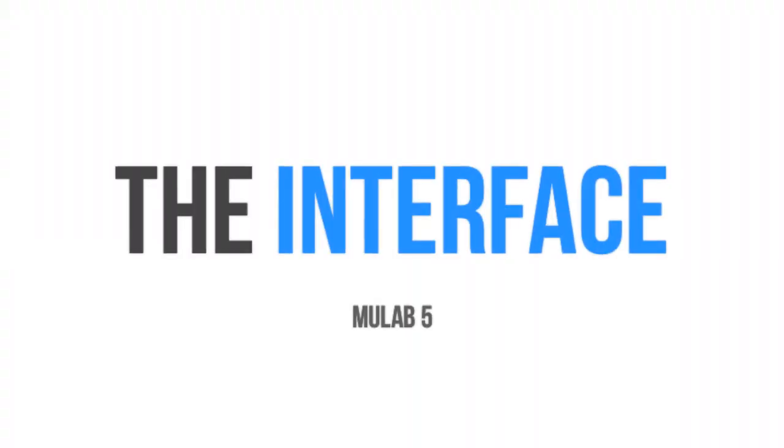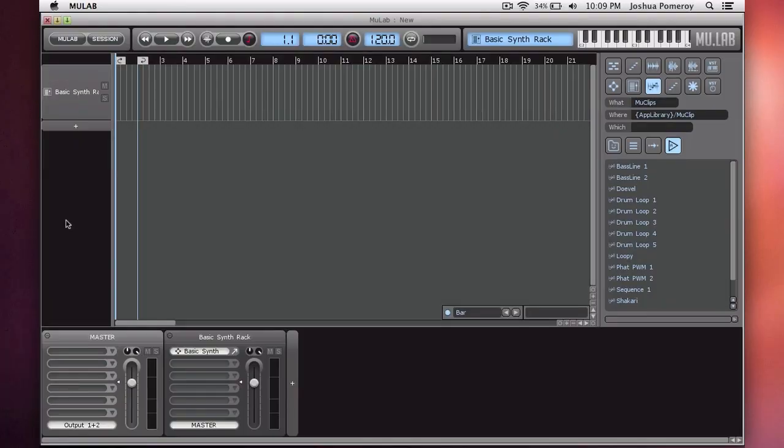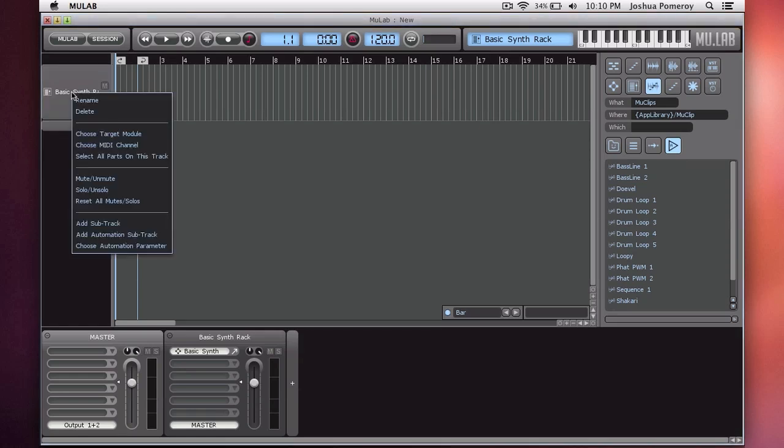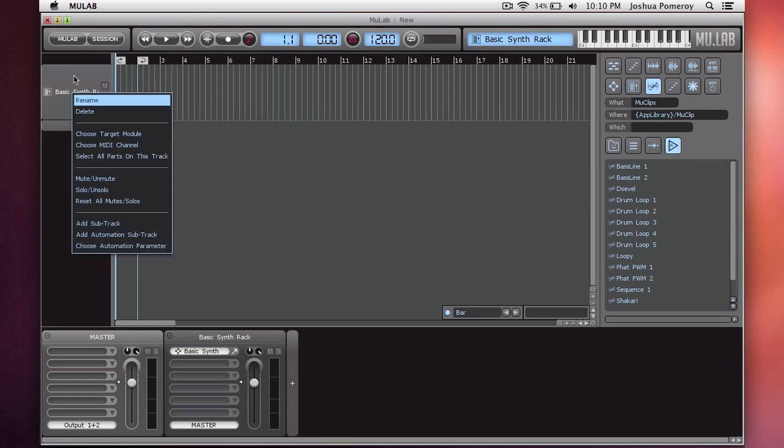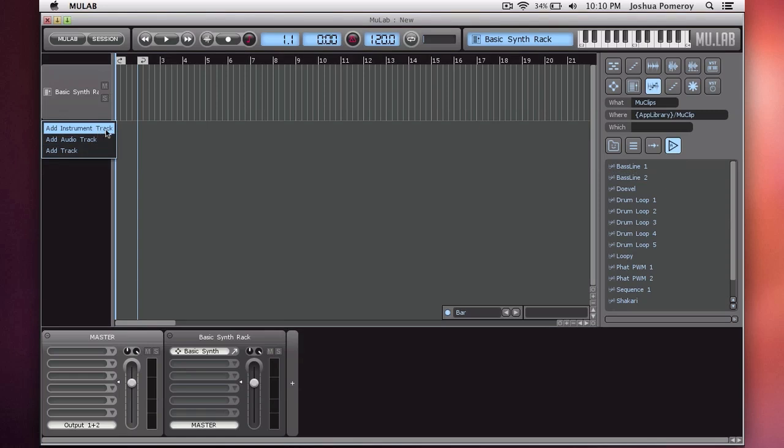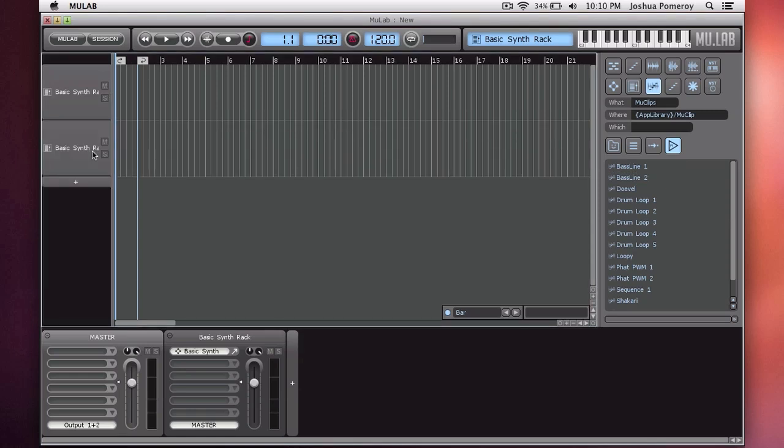Now let's look at the interface. On the left hand, we have the tracks. We can select tracks, rename them by double-clicking or right-clicking to bring up a drop-down menu. You can add tracks by clicking this little plus button. You can add instrument tracks, audio tracks, or generic tracks.